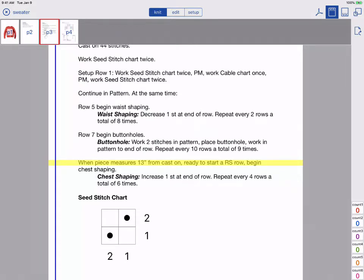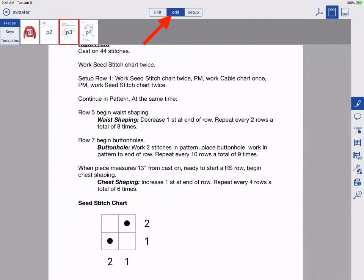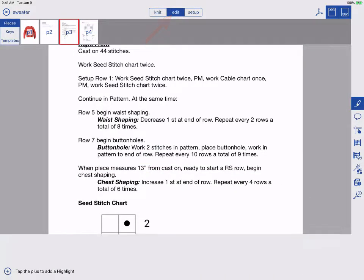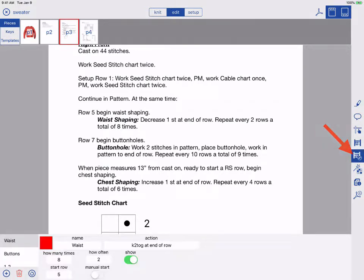We're in our project and want to create a linked counter. Tap Edit. Tap the Linked Counters button on the right.